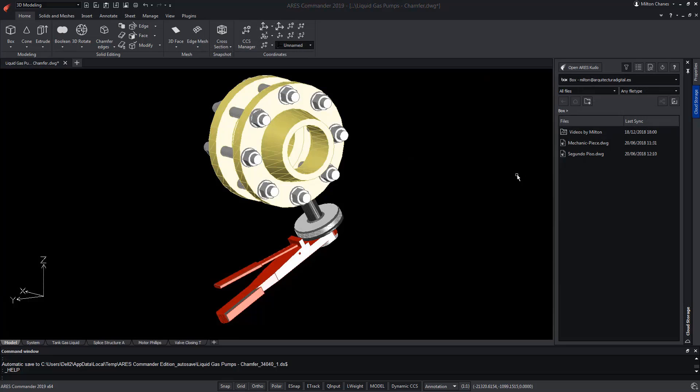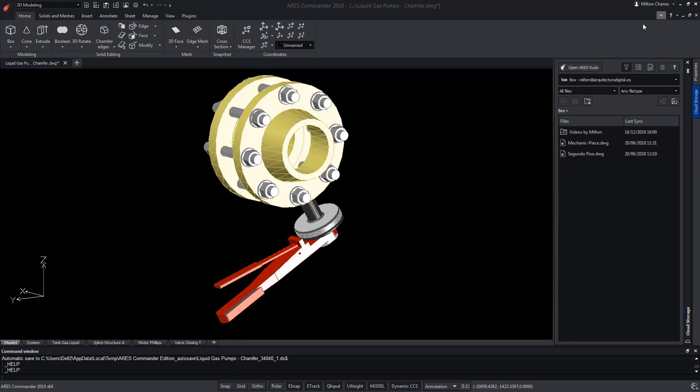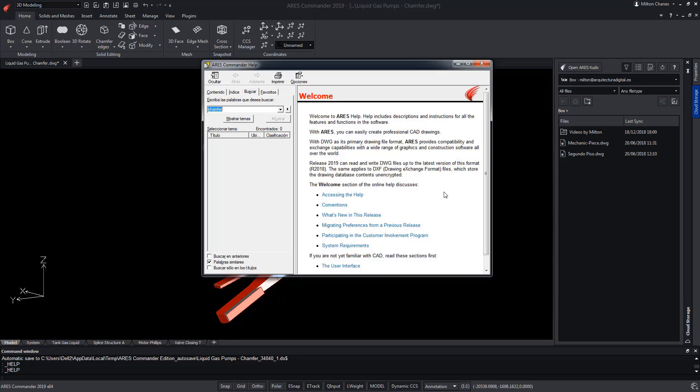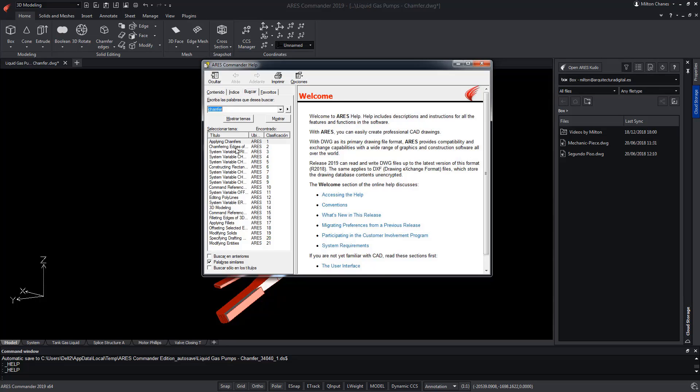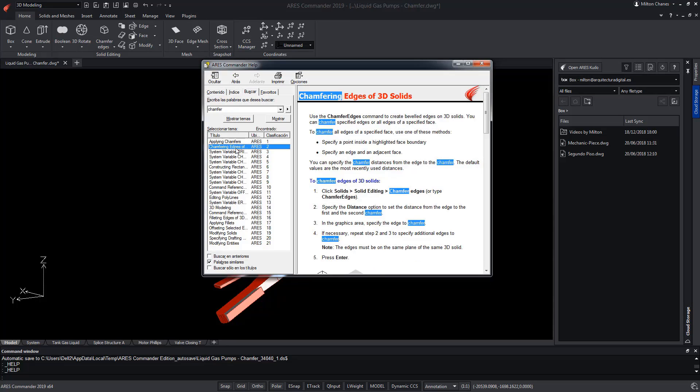To learn more about the functions of chamfer edges and fillet edges in ARES Commander, do not forget to visit the extensive help offered by the software.